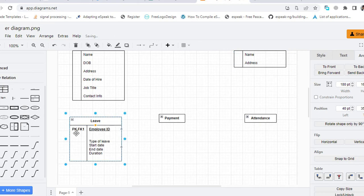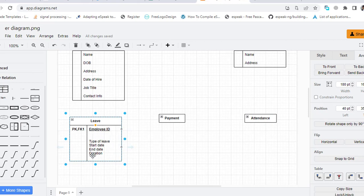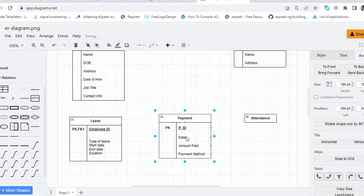And the Leave has the Employee ID because this has a relationship with that. It is primary key and foreign key, type of leave, start date, end date, and duration. Let's come to the Payment: payment ID, date, amount paid, payment method.